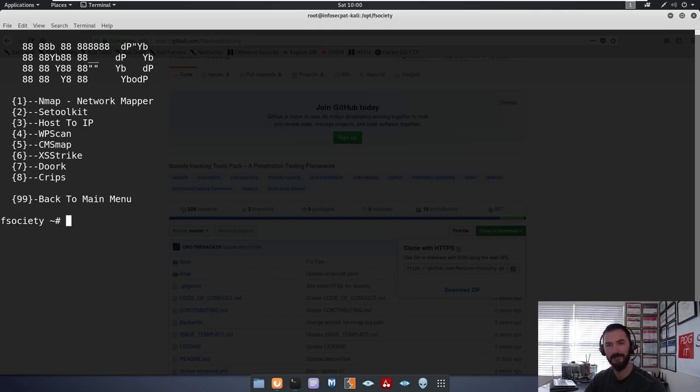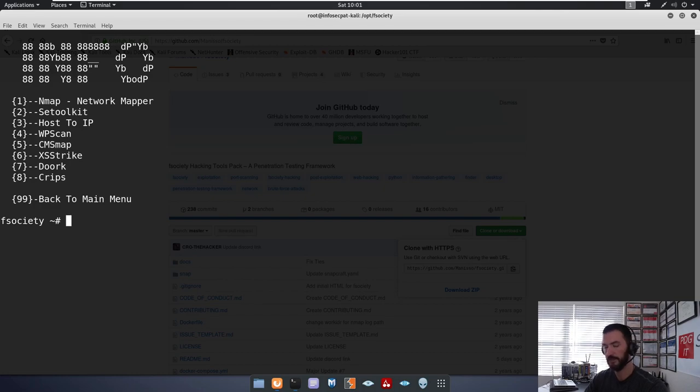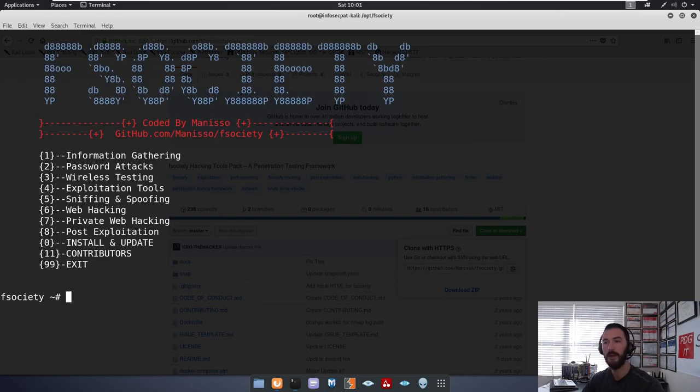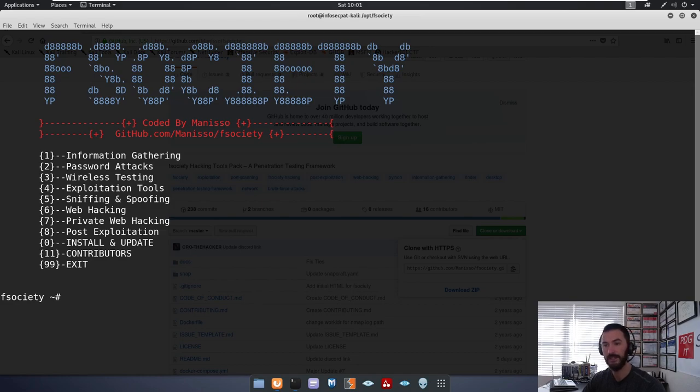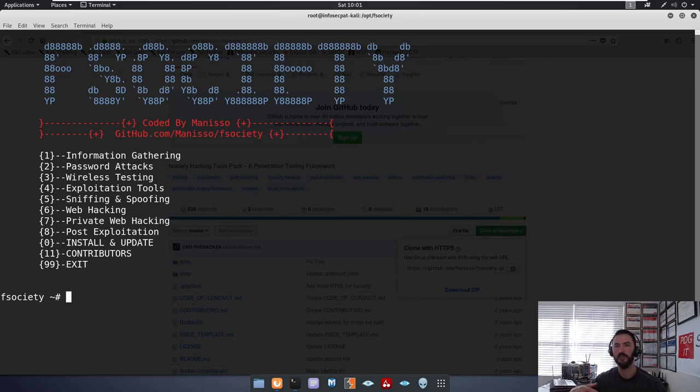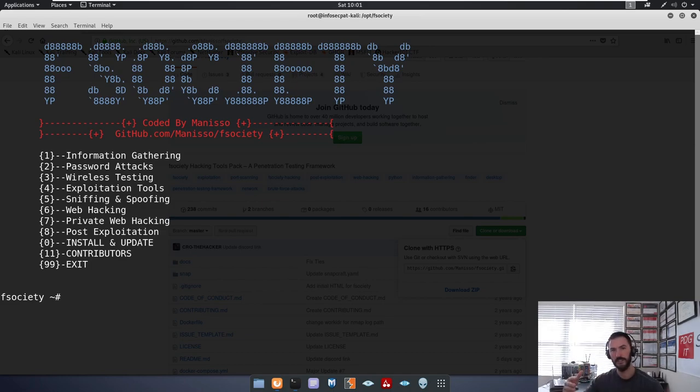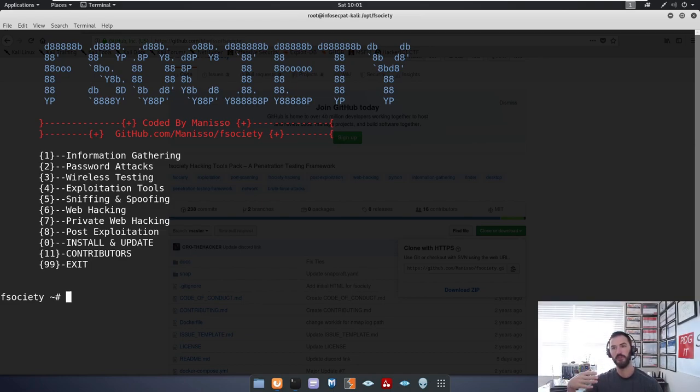So let's go ahead and go back. And that pretty much is it for this. If you want to learn more about it, get it installed, tinker with it. It's a cool little tool. You can utilize these different tools.